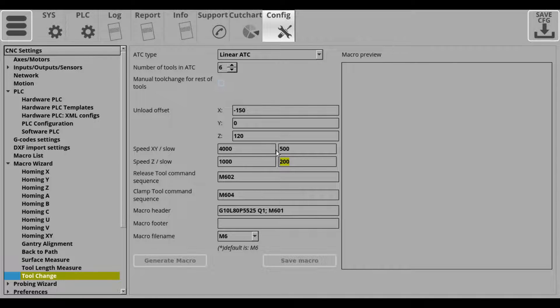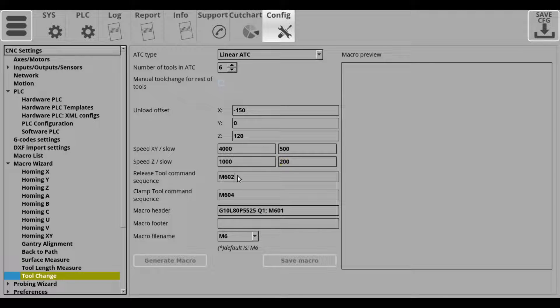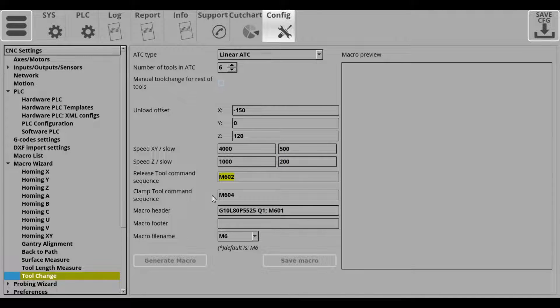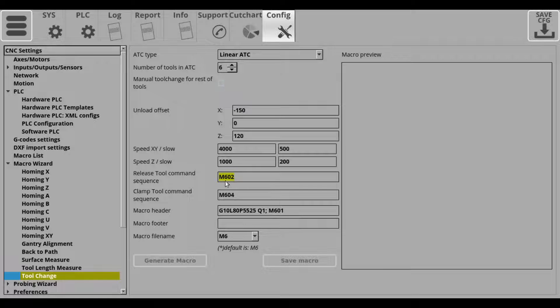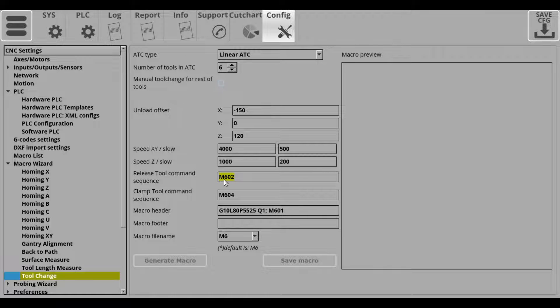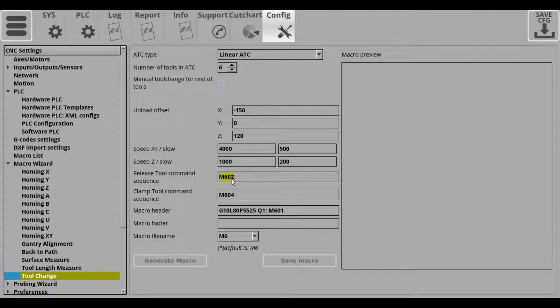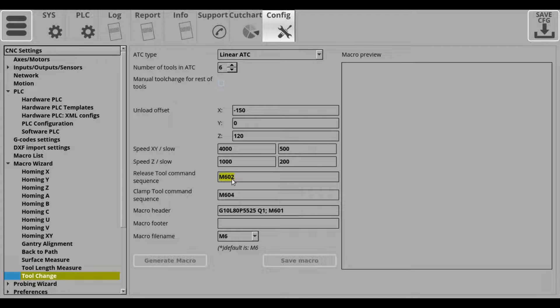Next, you will have a release tool command sequence and here you will be inputting some macro for the release sequence after the ATC has been set in place using the offsets.